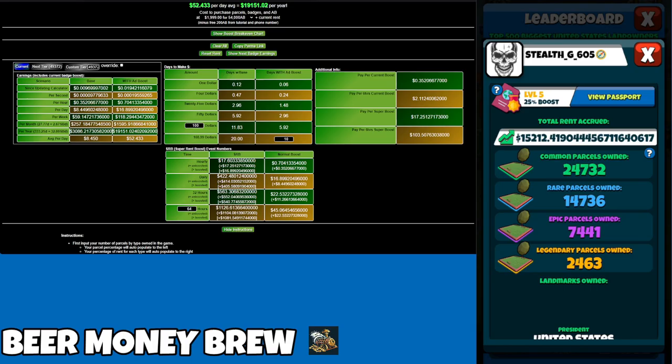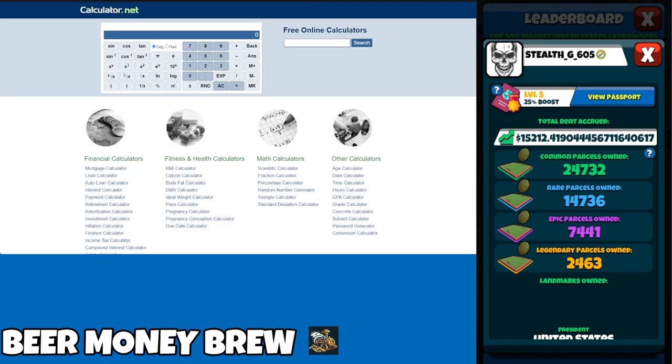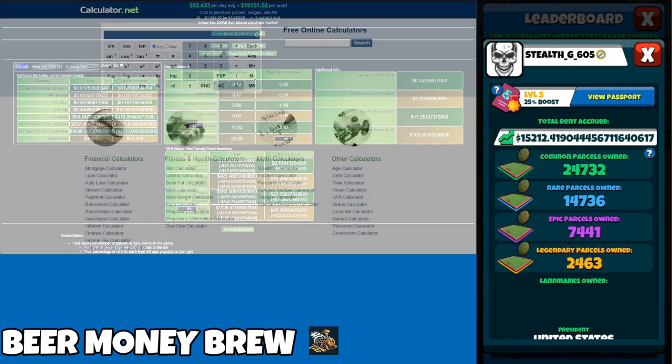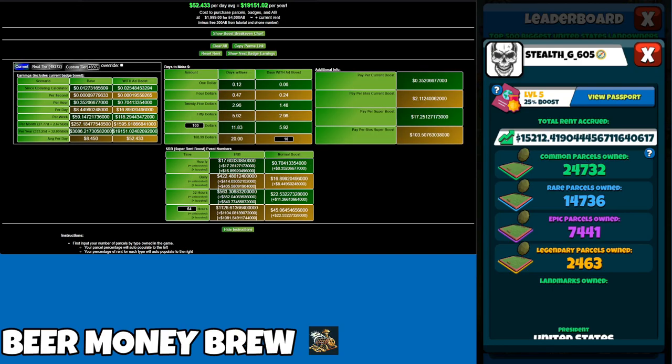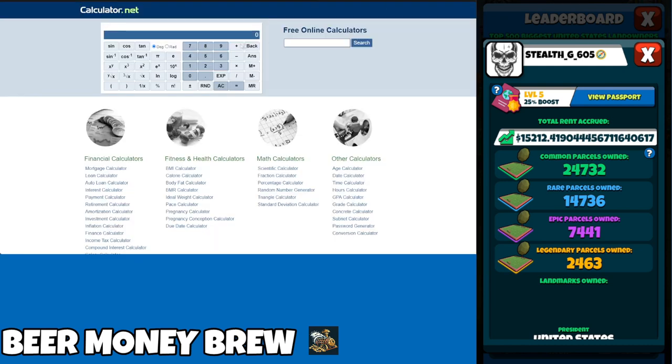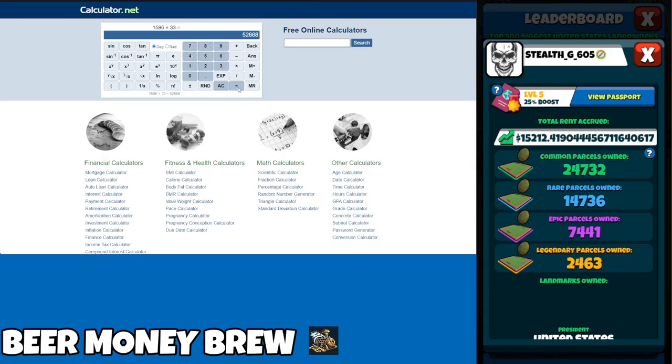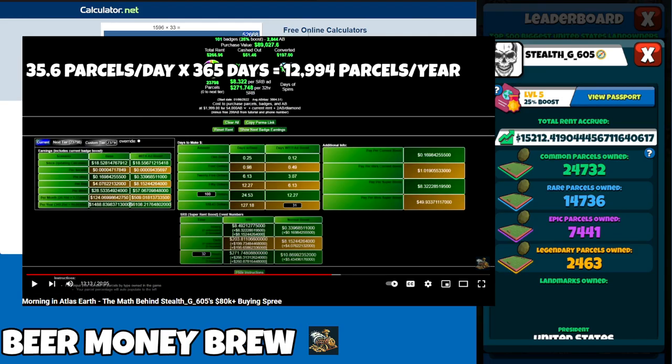I'm using the Beer Money Brew for this one. I did input Stealth G605's numbers into this. Considering 24/7, he is an Explorer Club member after all, that means he is making $1,596 per month. We can subtract $50 from that, so his profit is sitting at $1,546 per month.